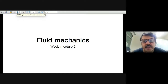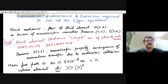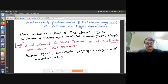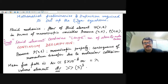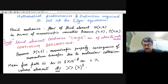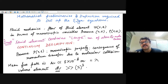Welcome to Week 1, Lecture 2 of Fluid Mechanics. Today we will start a bit slow and build on the basics. We're going to discuss mathematical preliminaries and definitions of various quantities required to set up the fluid dynamics equations, and also build on the foundations for discussing equations of mass, momentum, and energy conservation.